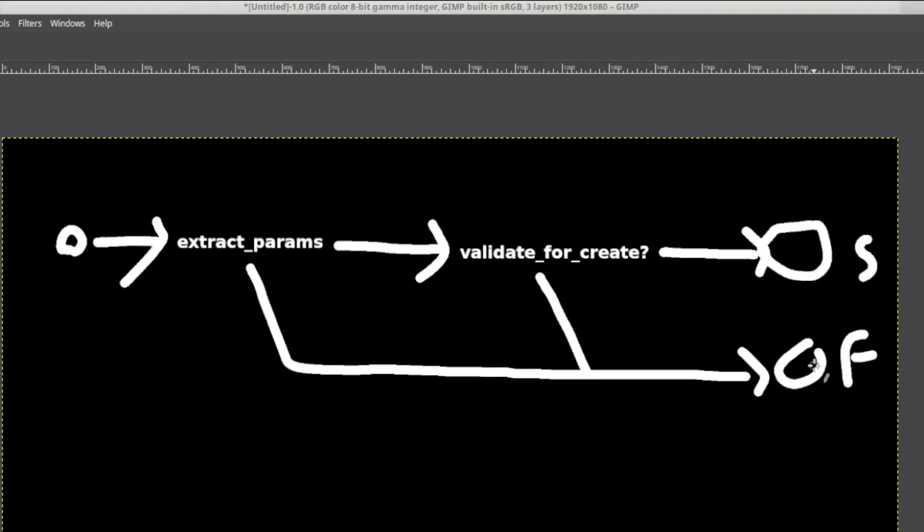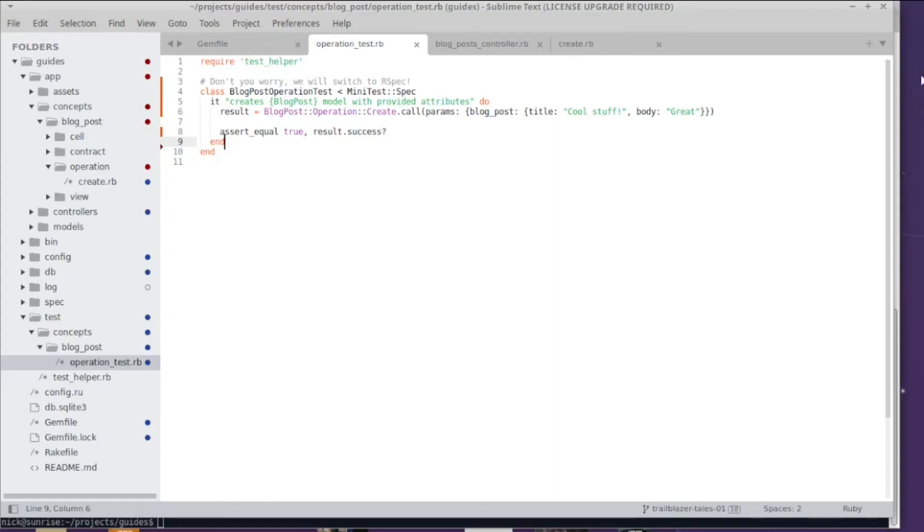This is called a railway, and we stole that from F# I think. It's a functional approach, a functional architecture for automatic error handling and for automatic control flow.